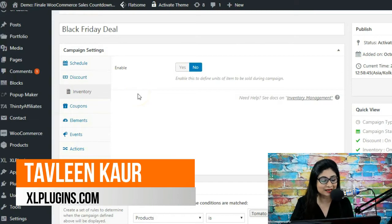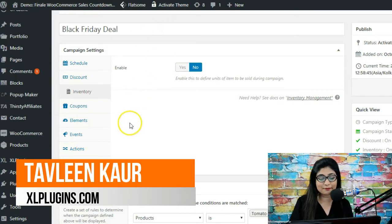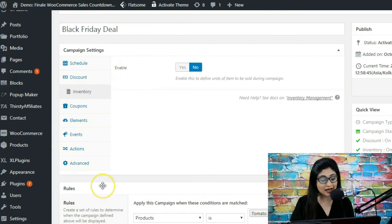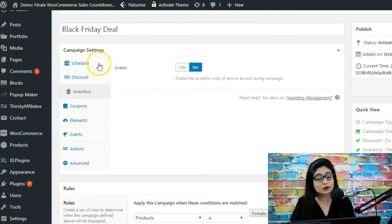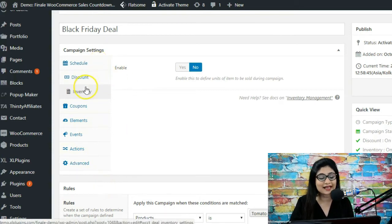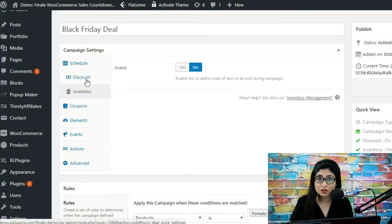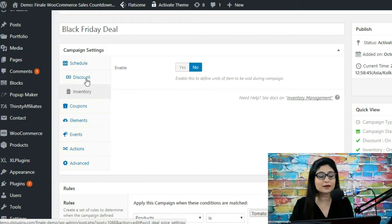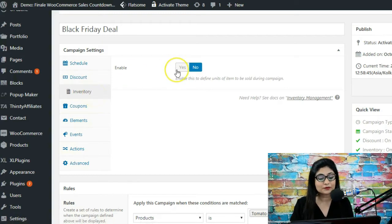Hello and welcome, I'm Tavleena and we're logged into the backend of Finale. These are all the features that you have with Finale. I've already covered the schedule tab and the discount tab in my previous videos — if you haven't watched them, I would encourage you to watch them right away. Now, in the inventory tab...